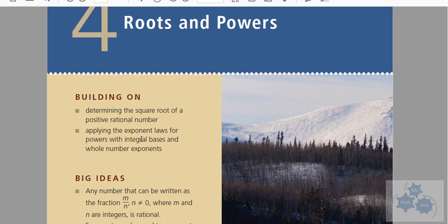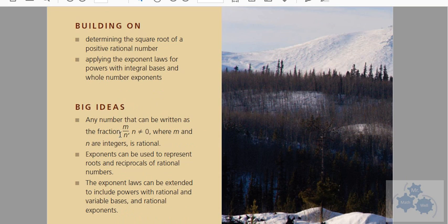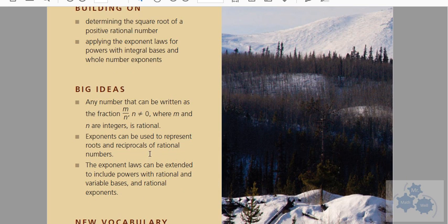You should know what a square root is and some of the exponent laws. We'll go over those in a little more detail this chapter. The big idea is that any number that can be written as a fraction — where the denominator isn't zero and both are integers — is called a rational number. We'll look at rational and irrational numbers, and also how exponents can be used to represent roots.